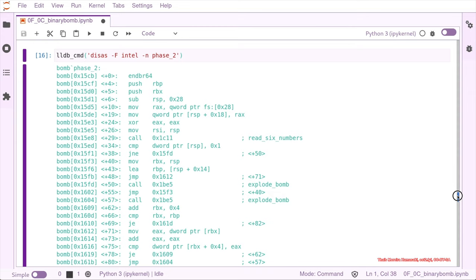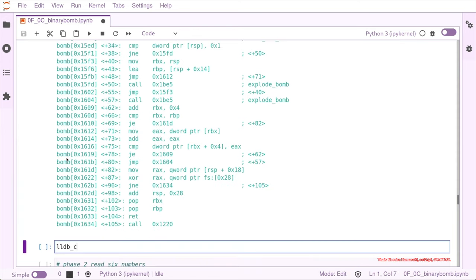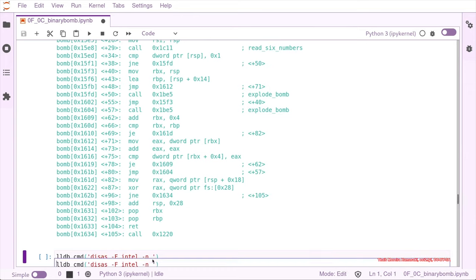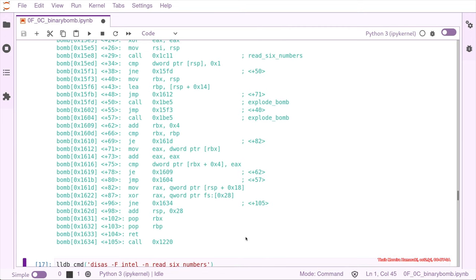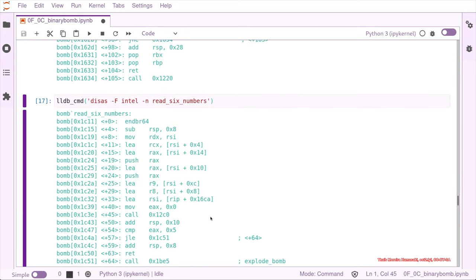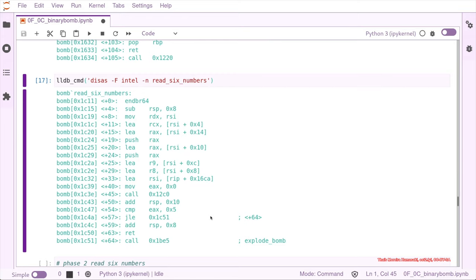So what we are going to do is have a look into the read_six_numbers function. We are going to use the disassemble command to disassemble the function read_six_numbers. As you can see, something is happening here — it's allocating six numbers, so probably it's expecting us to input six numbers, and if some of the checks here are not okay, it's going to call explode_bomb.